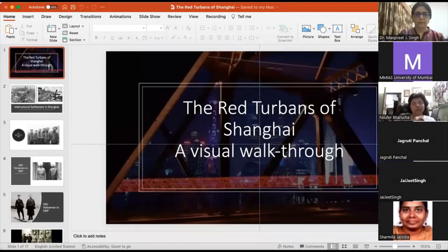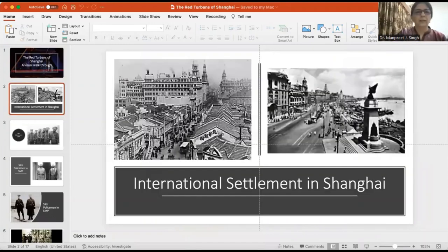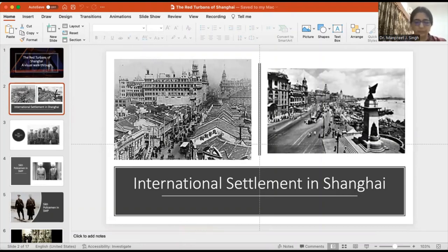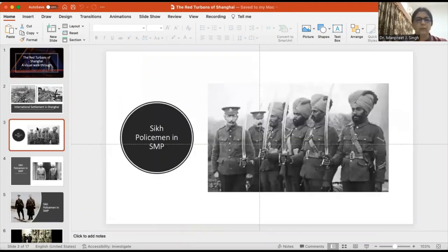Let me take you through some of the slides. This is Shanghai — the picture on the left is the international settlement in Shanghai, and the picture on the right is the Bund area where most of the financial institutions, the banks, etc. had been situated. In both these areas, Sikh presence was very prominent. These are some of the Sikh soldiers in their various duties in Shanghai.